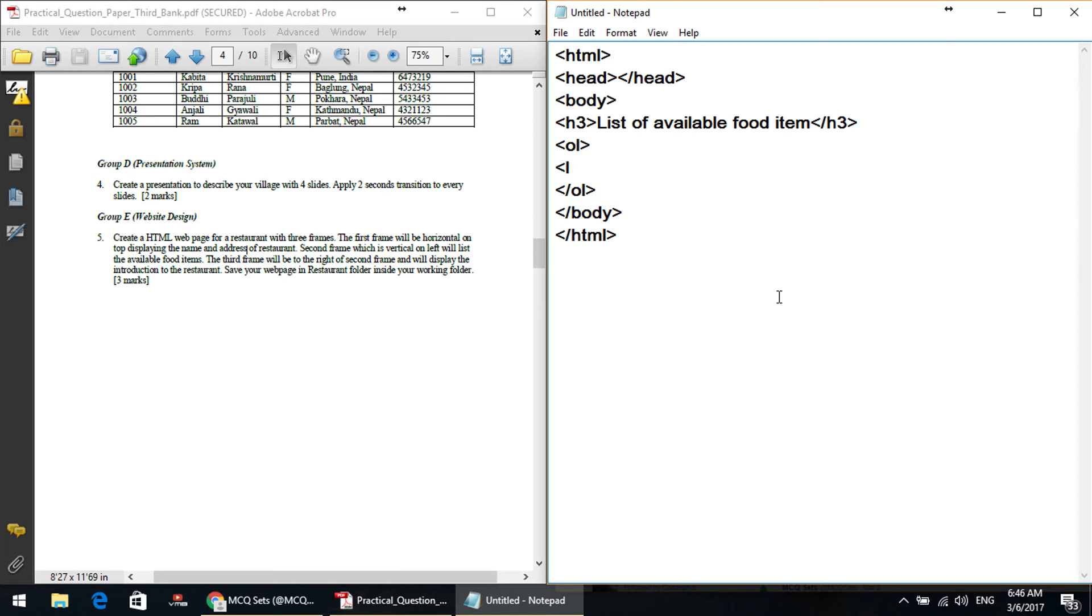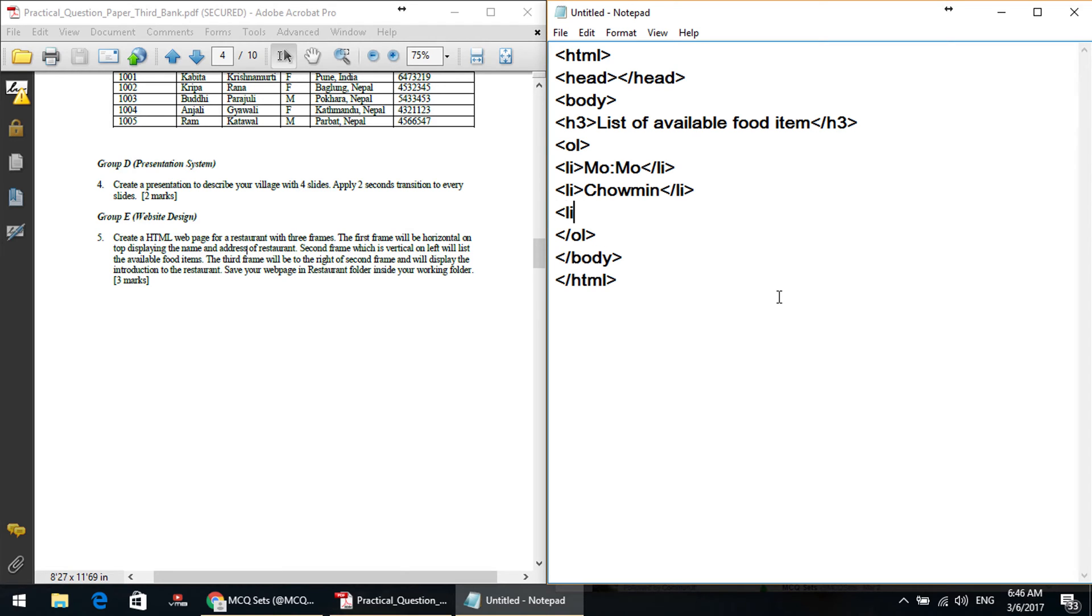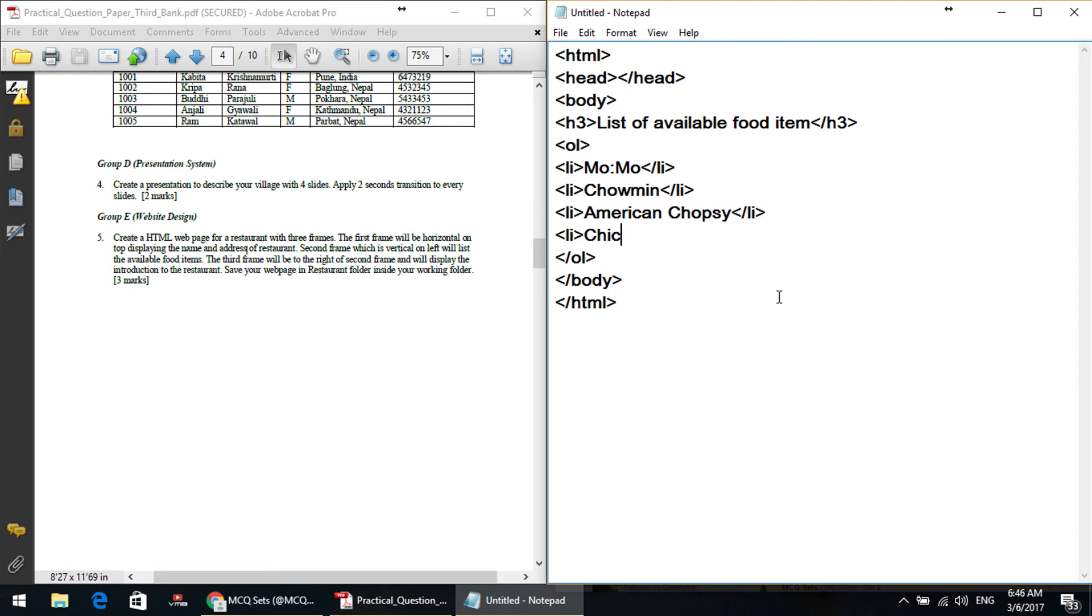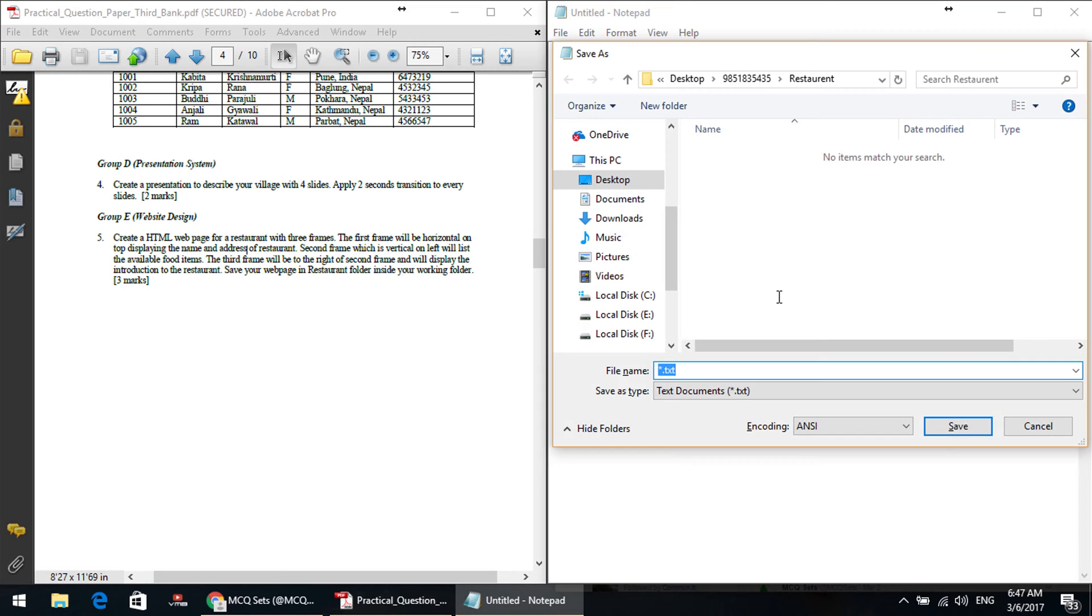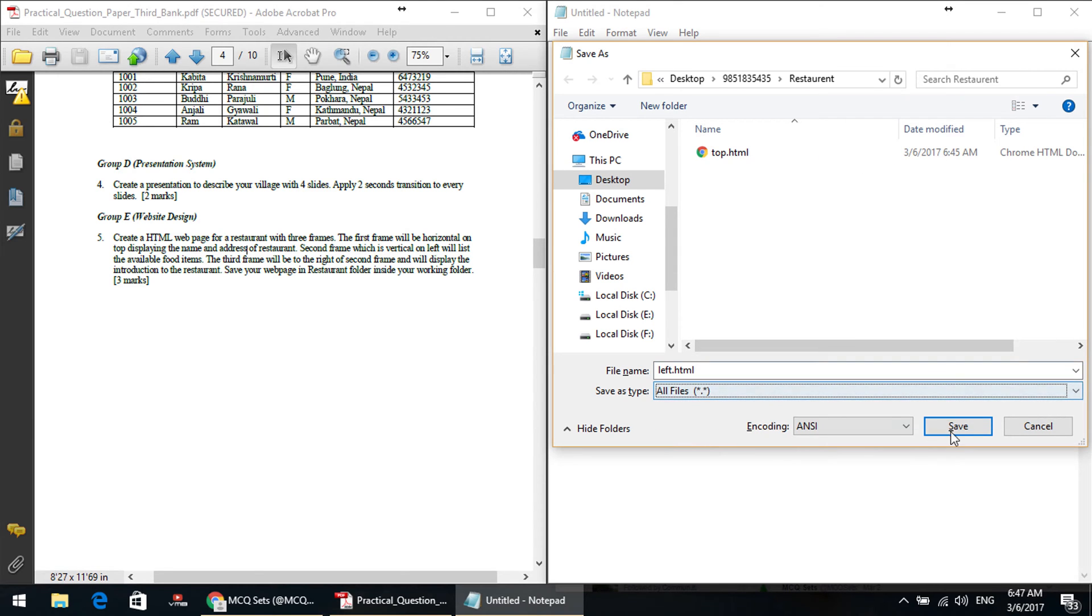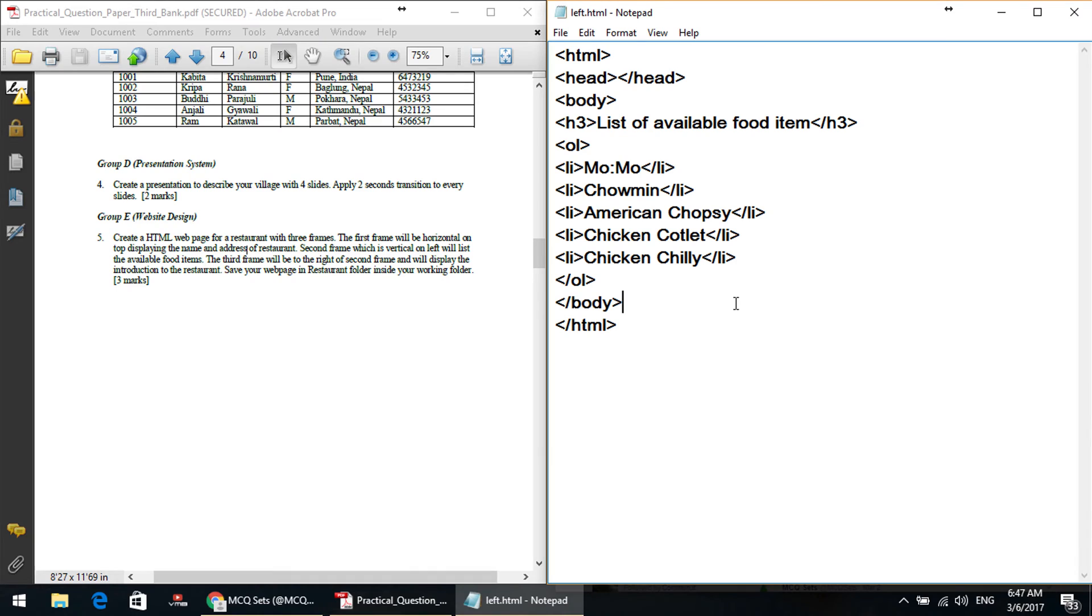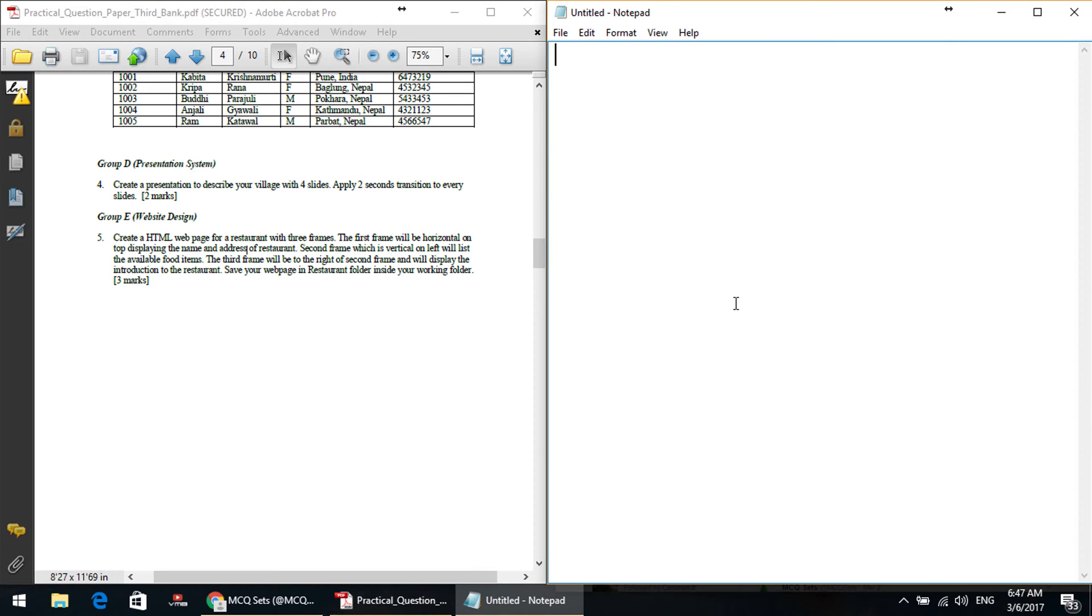List item momo, list item chowmein, list item pizza, list item burger. Okay, this is my list. So, well, this is available food item. Left frame, let me save it. Save, left dot html, file type, ht dot asterisk, save.